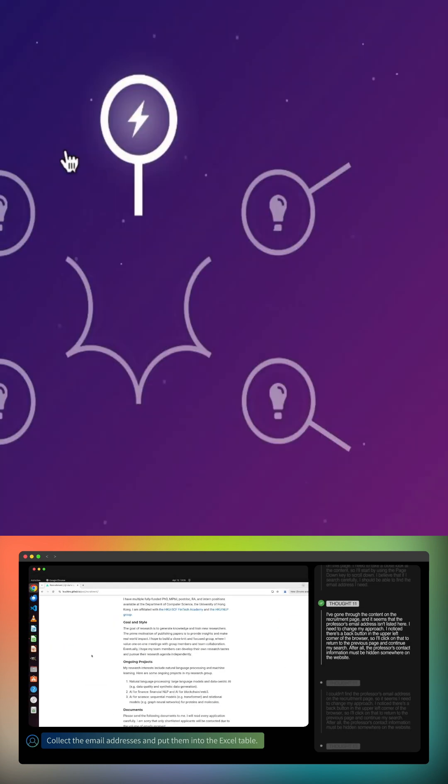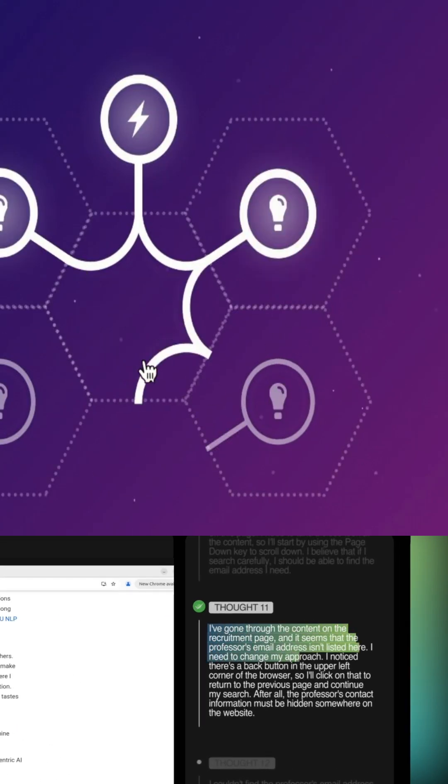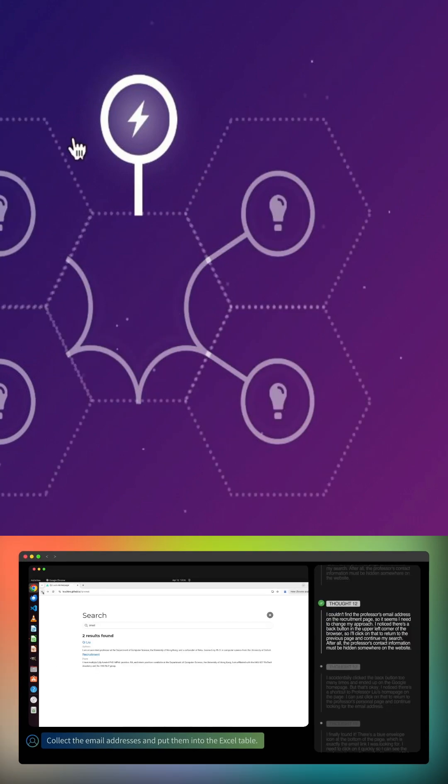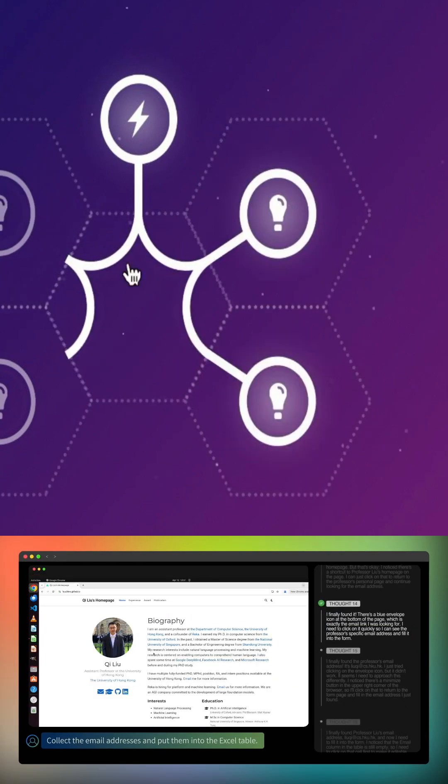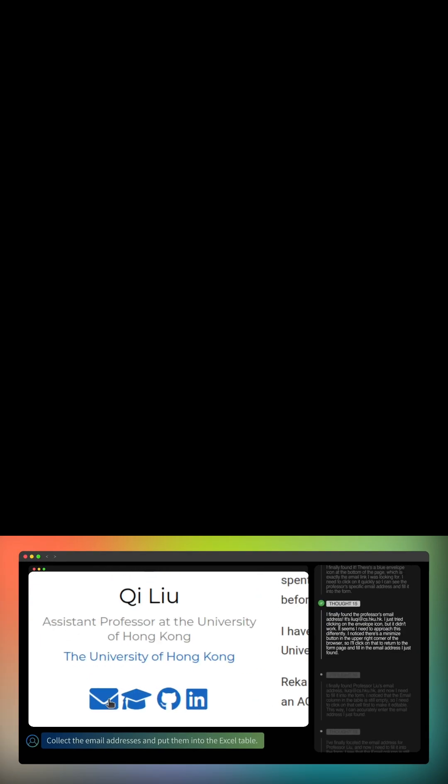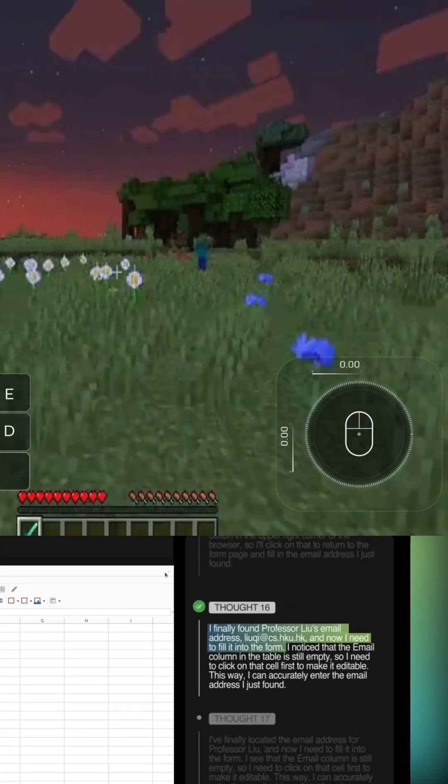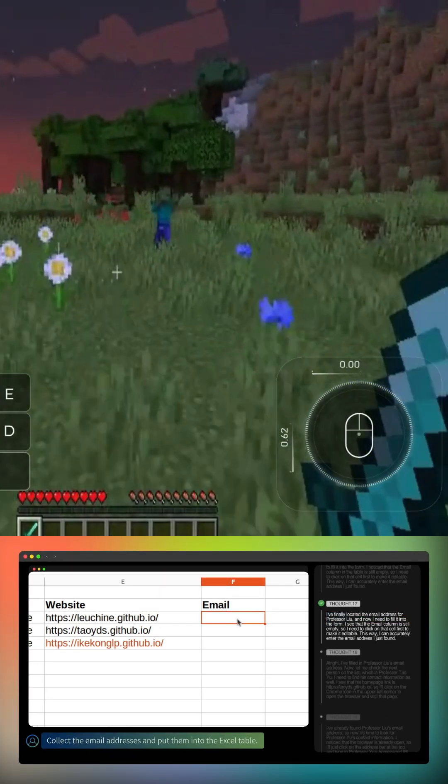Now, UITARS 2 takes this even further. It represents the next step toward advanced general computer use, an AI that can interact with interfaces the way people do, across applications and devices.